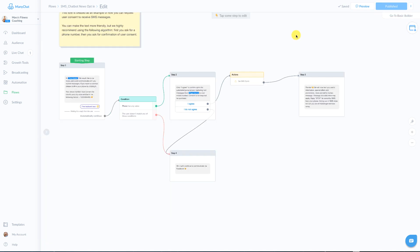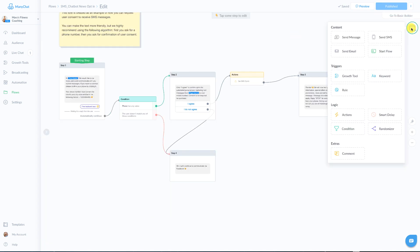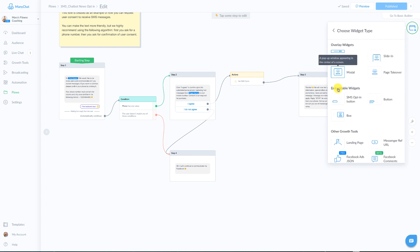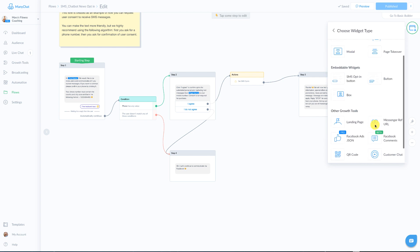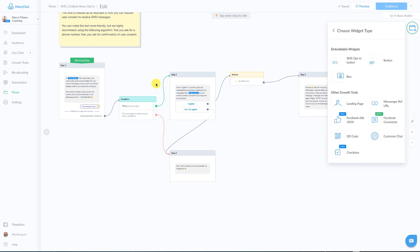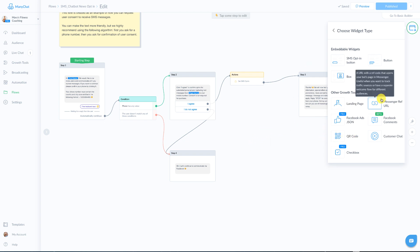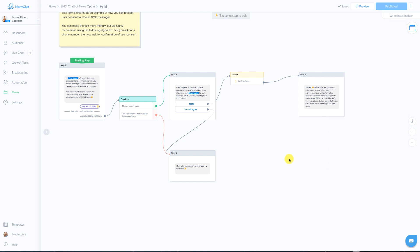And if you're ready to start collecting those opt-ins, you're going to use different growth tools just as before. So we can go to growth tools, you can do any one of these growth tools to lead in to this flow and get people to opt in. I personally am a big fan of the QR code and the messenger ref URL.